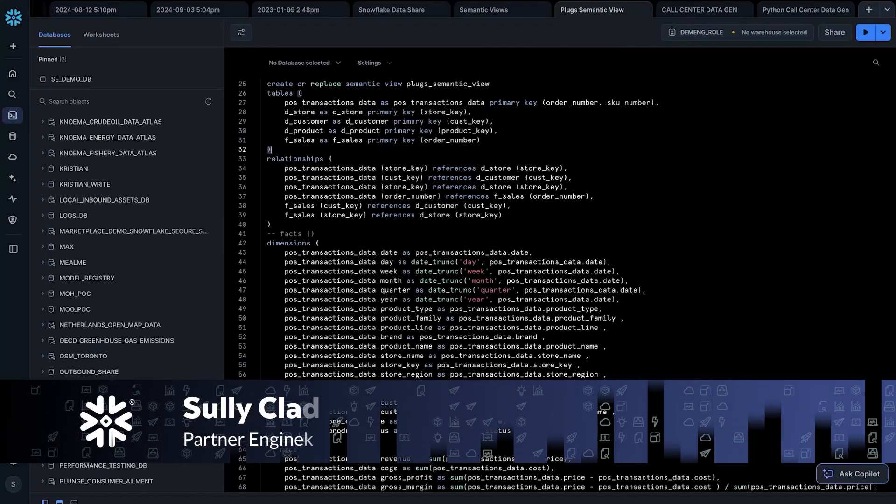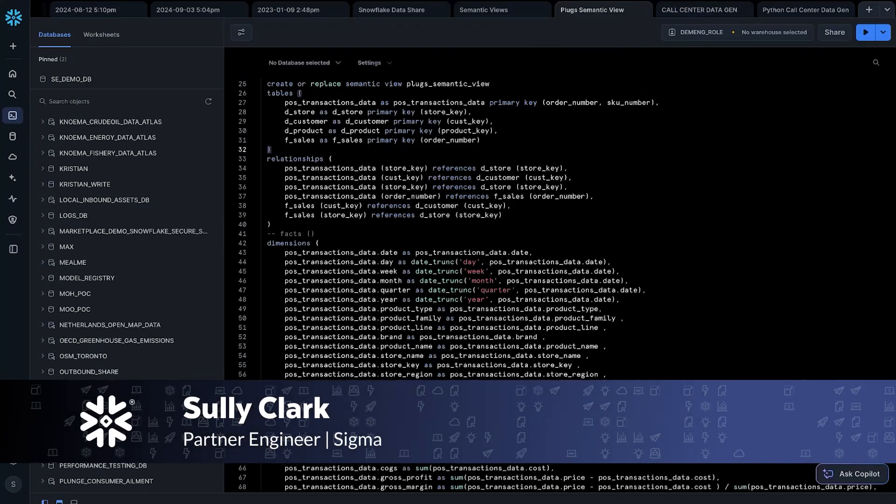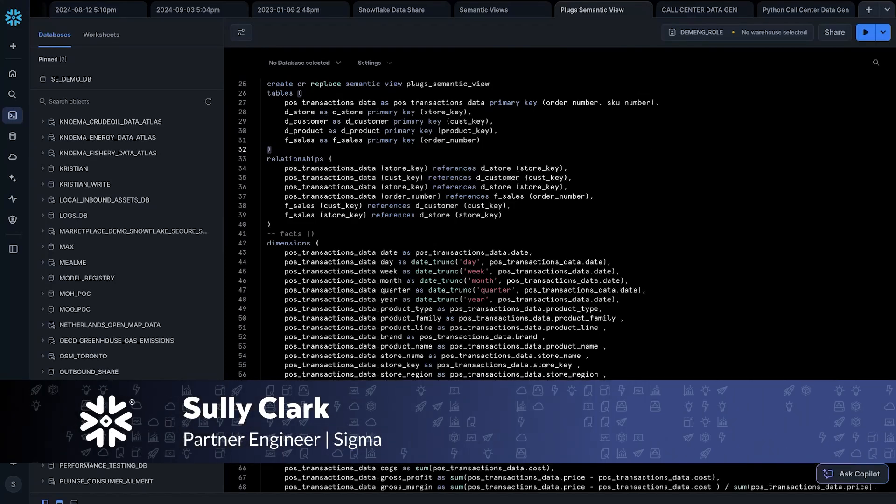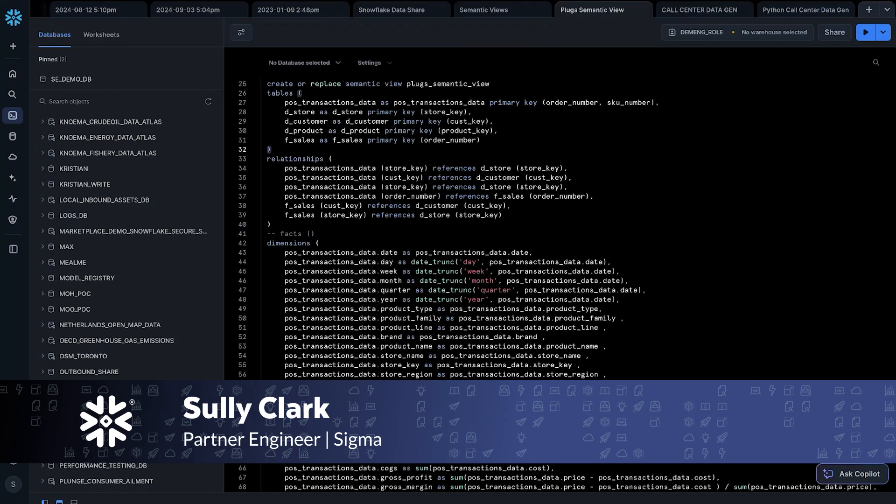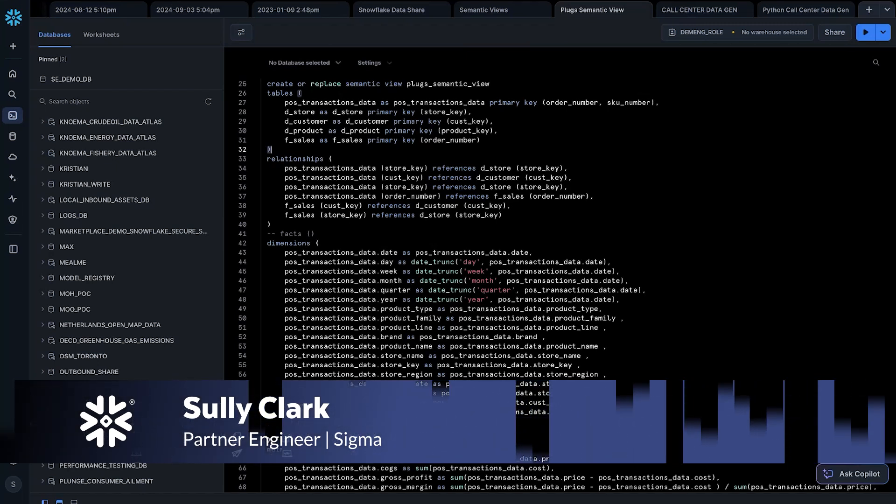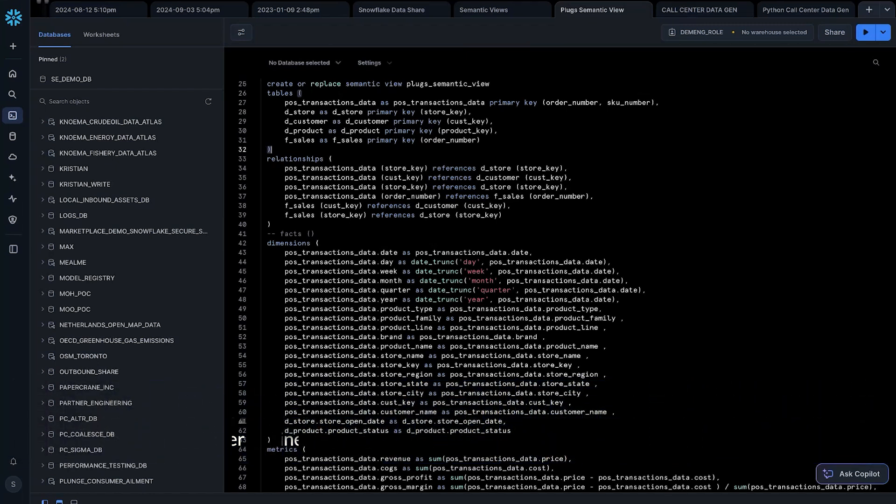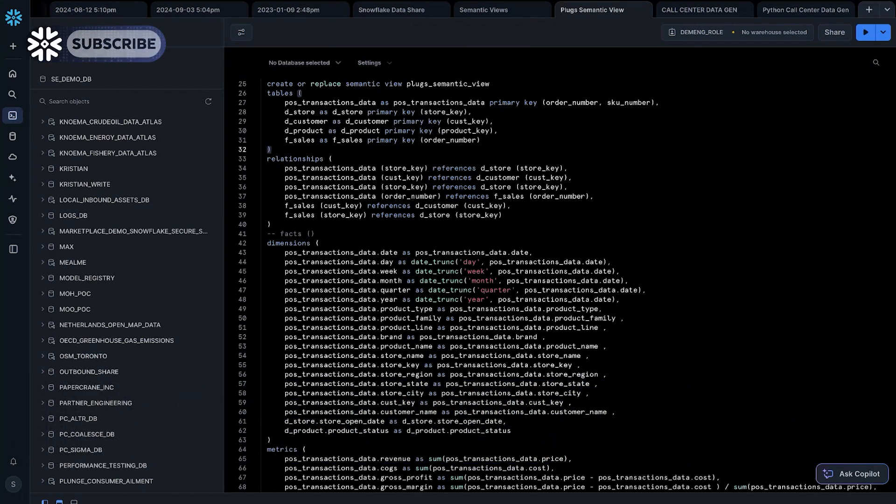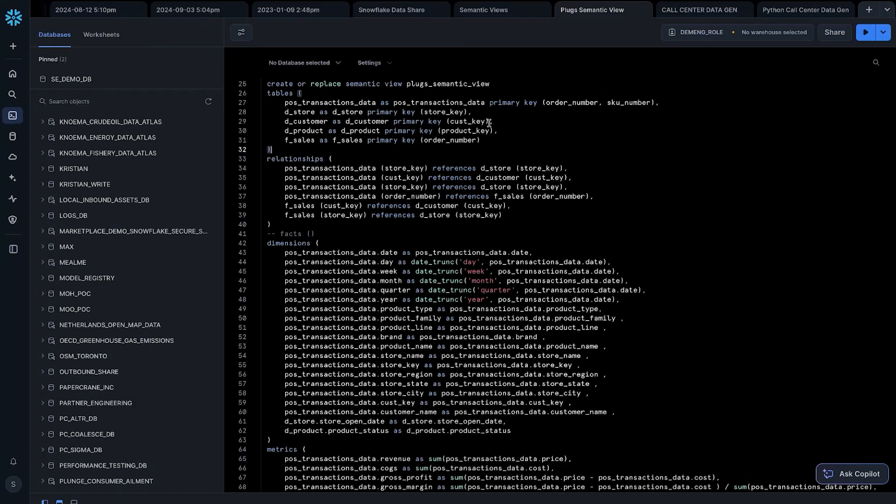Hey there. My name is Sully Clark, and I'm a partner engineer here at Sigma. Today, I'm going to give you an overview of a demo that we've built using Sigma to interact with Snowflake's semantic layer. I'll start off by showing the semantic view that I built in Snowflake. Then I'll move into Sigma and show how we're actually connecting to Snowflake. Then I'll talk about a few ways that can be used downstream for the business.